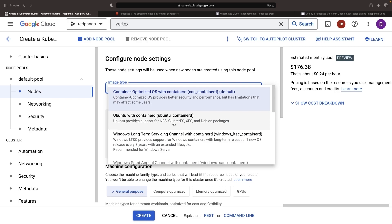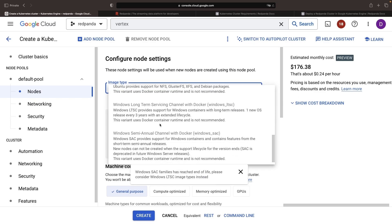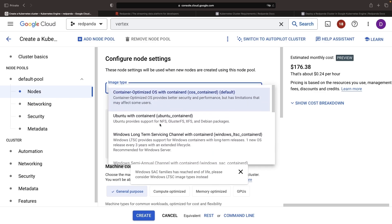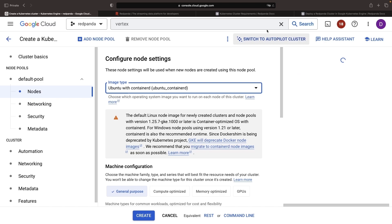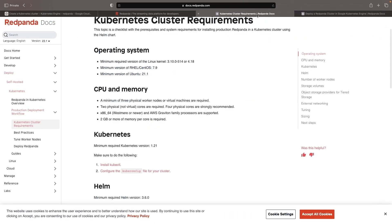Now, for the image type, we're going to choose the more flexible option of Ubuntu for the node image. Container-optimized OS is great for security and control. It's also very lean and quick to boot, but Ubuntu is mentioned in the documentation, so we'll use that instead, and specifically, it requests a version of 21.1 or newer.